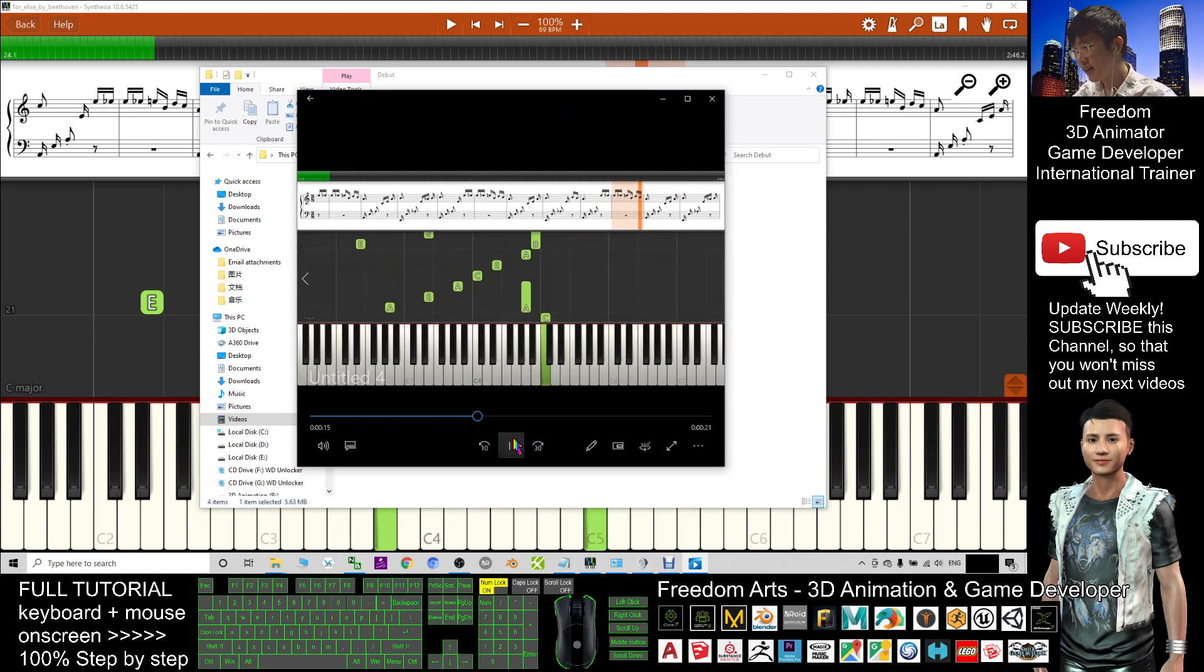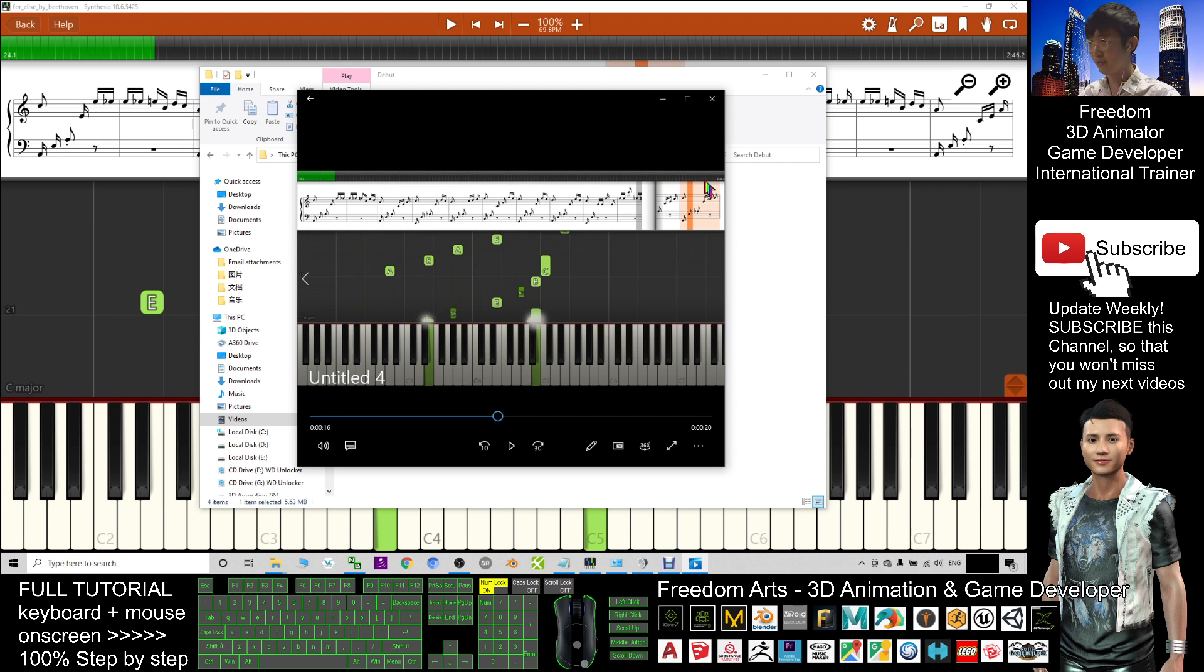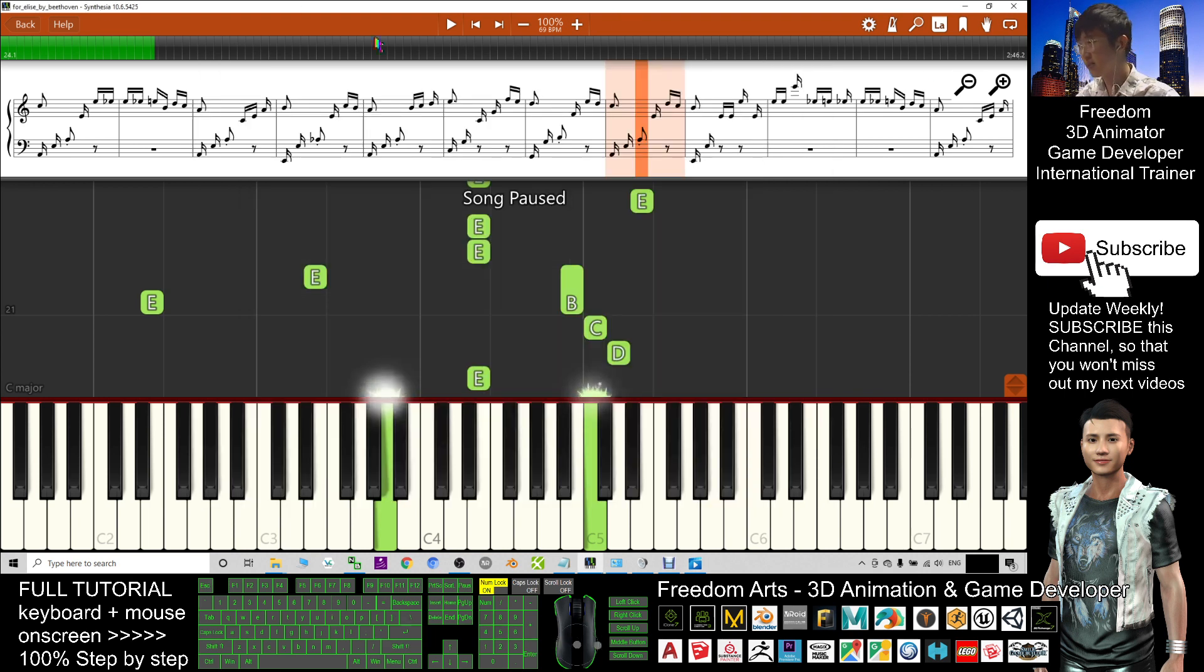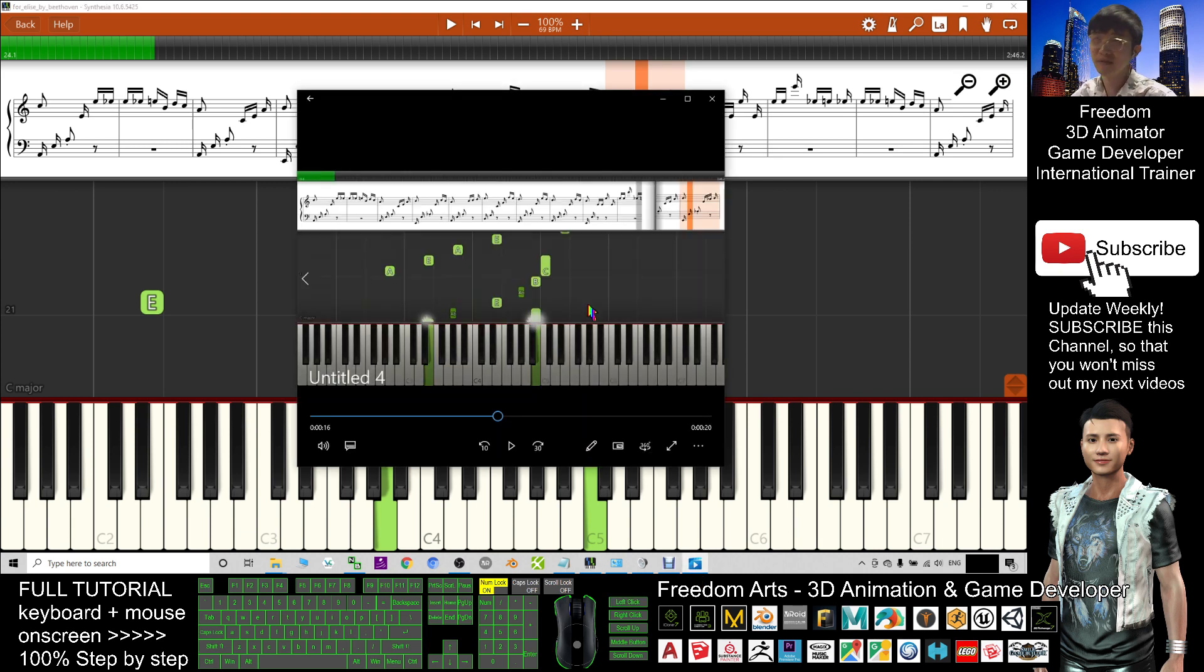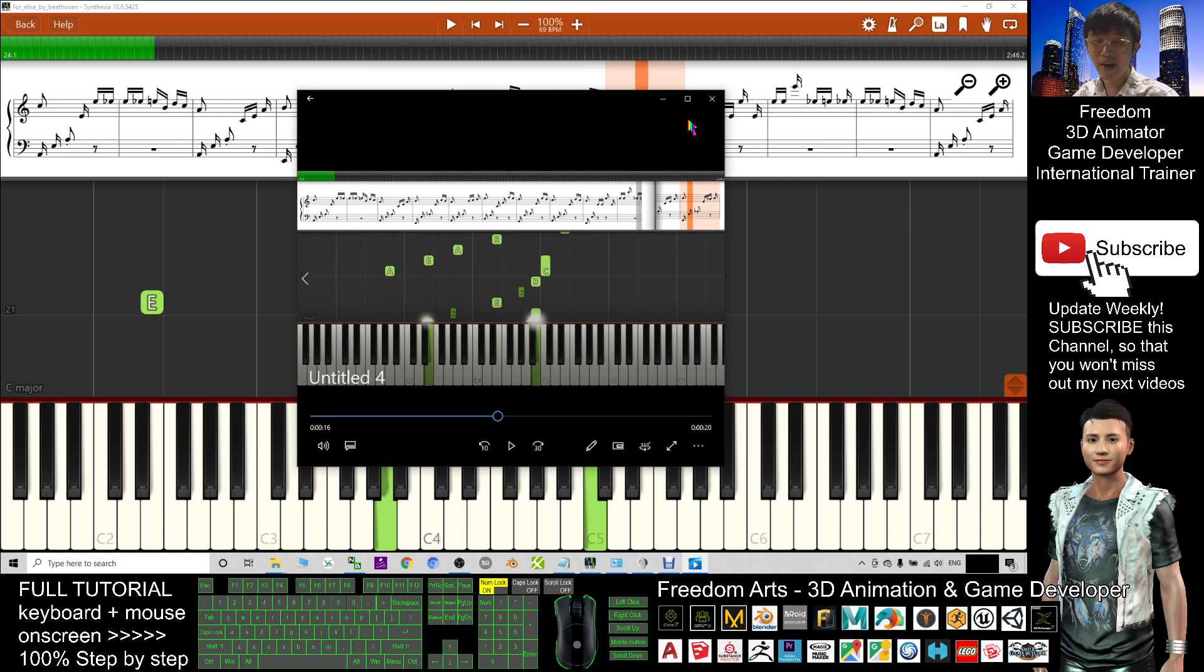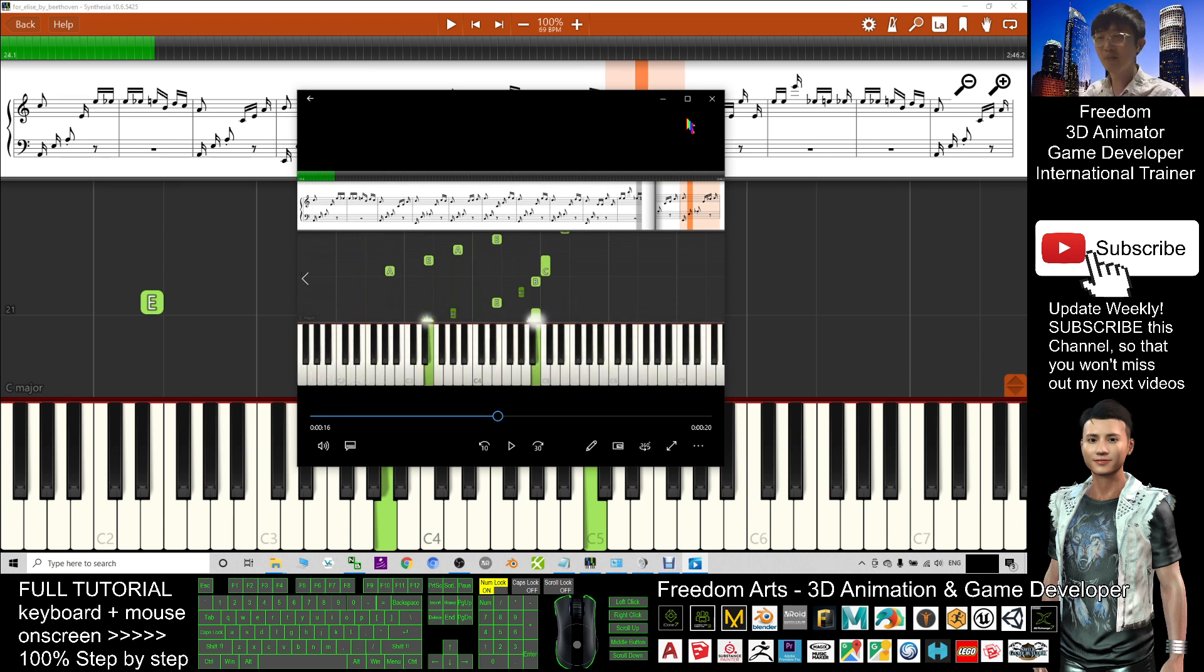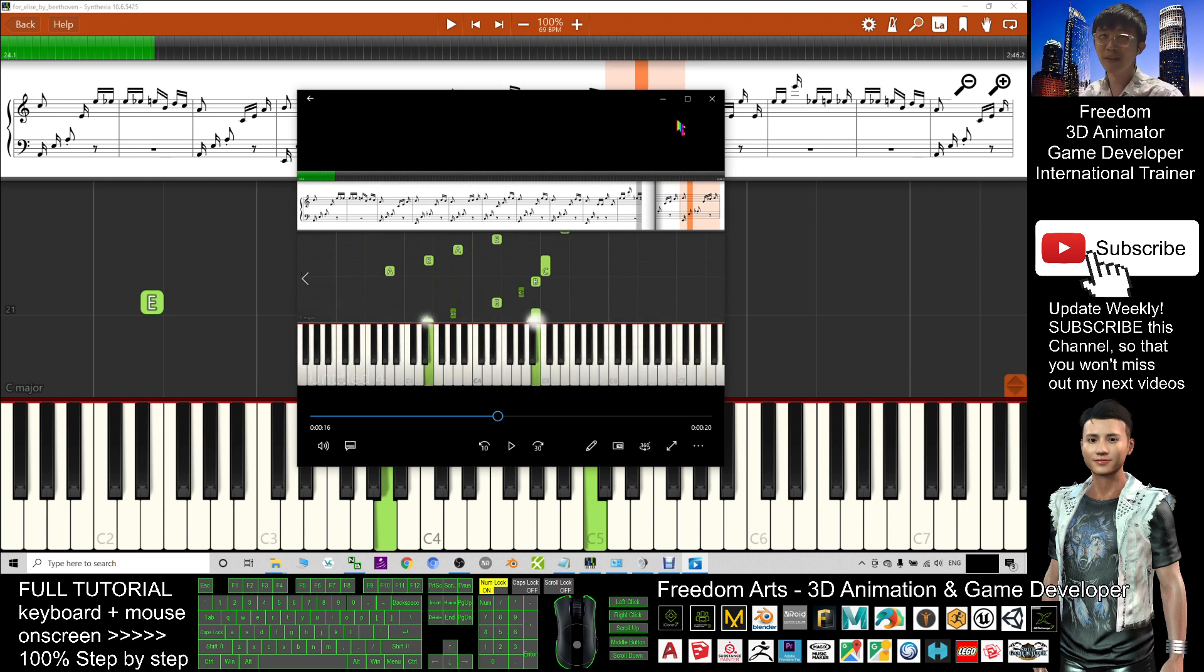So that's all for today about how to create music piano animations with sheet music together with a screen video recorder by using the Synthesia software. Thank you for watching. If you love my video tutorial, if you feel these tutorials are very helpful to your 3D animation and game developing, you can subscribe to my YouTube channel and at the same time turn on the notification bell and select all so that when next time I publish a new video tutorial, you will receive the notification immediately. See you in my next video. Enjoy and happy animation.